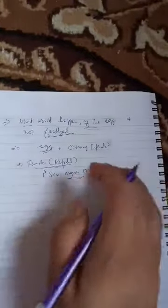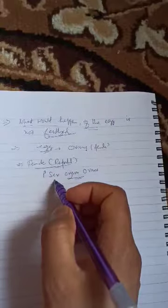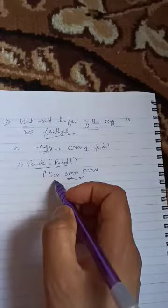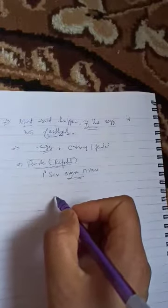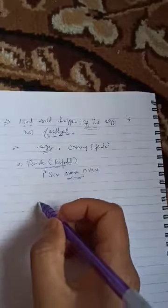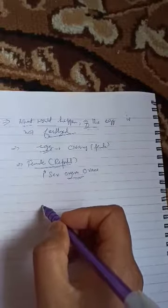The primary sex organs of the female are the ovaries. If we visualize diagrammatically.